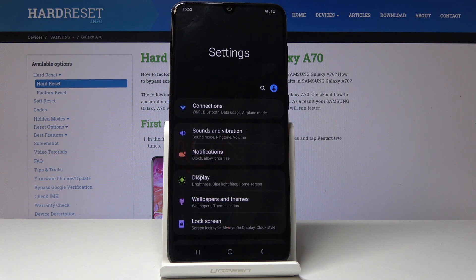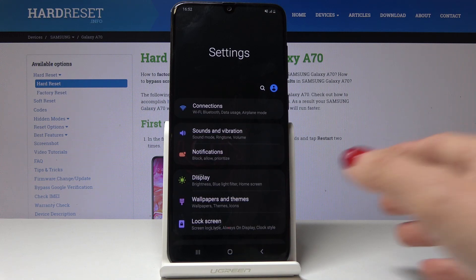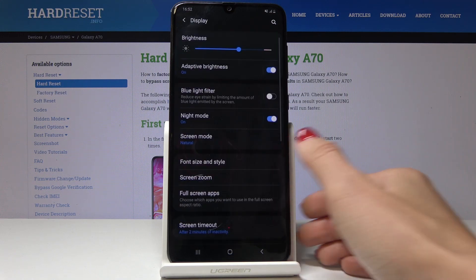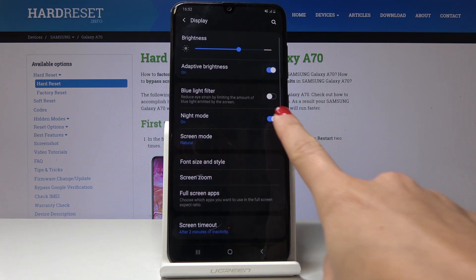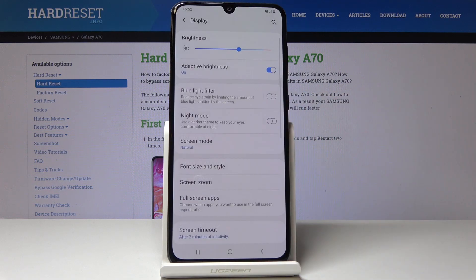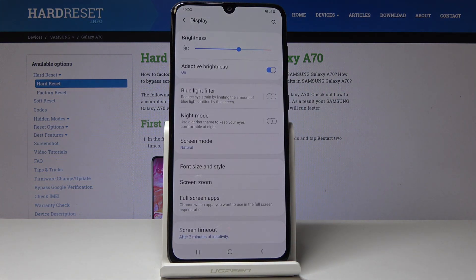If you would like to switch it off and go back to normal mode, open Display one more time and simply by tapping on this icon, switch off night mode.